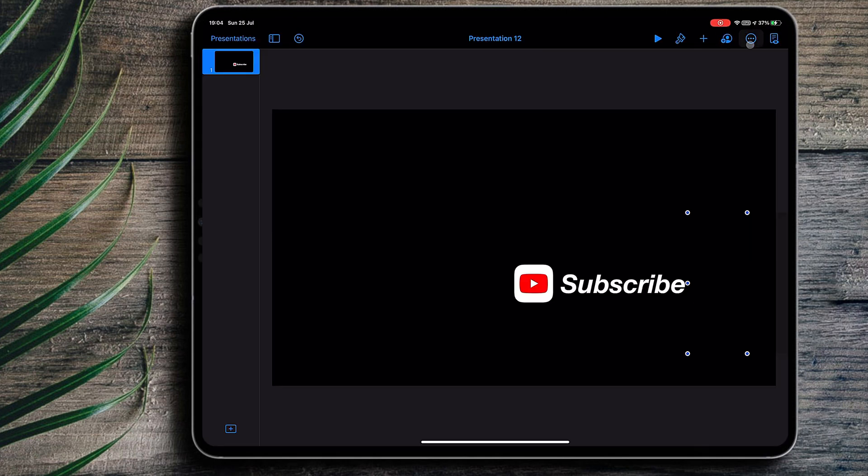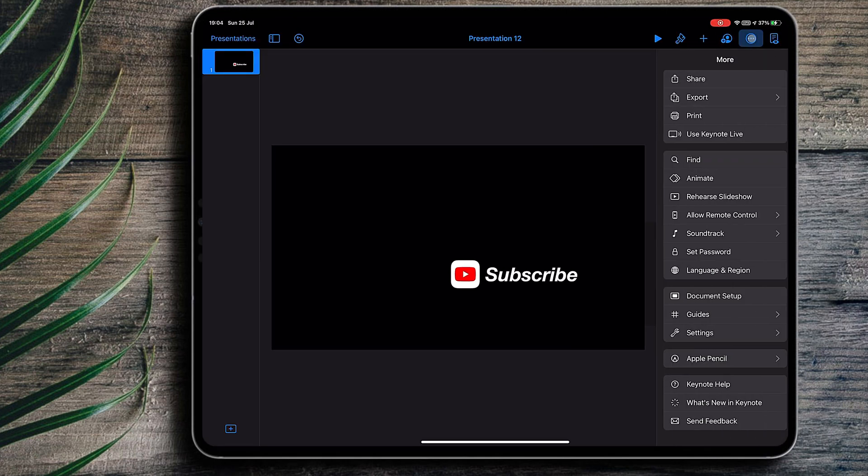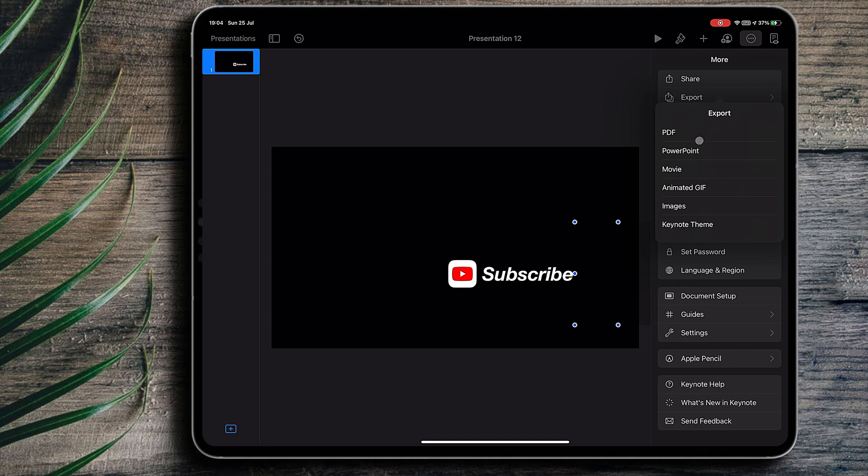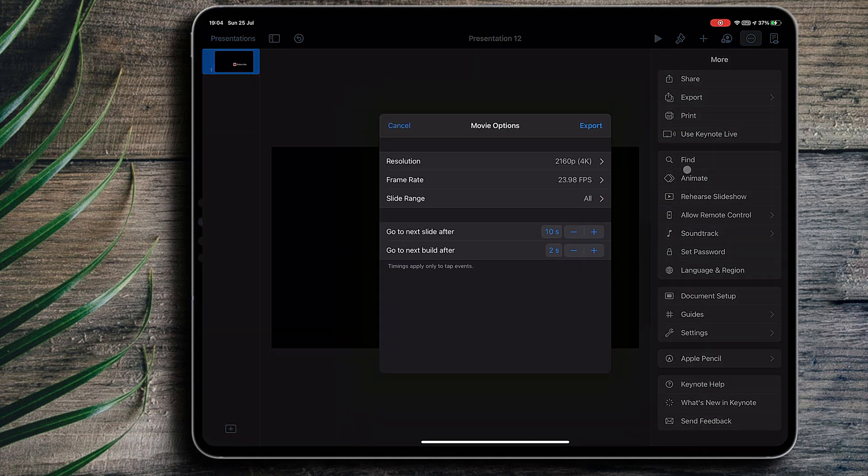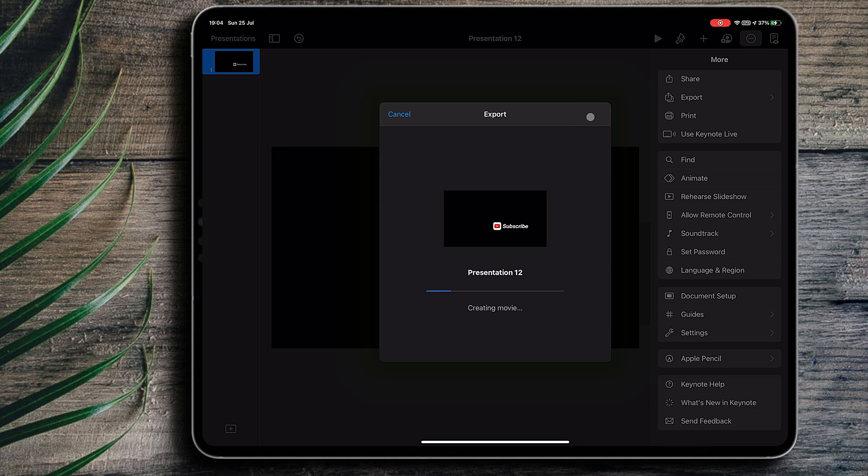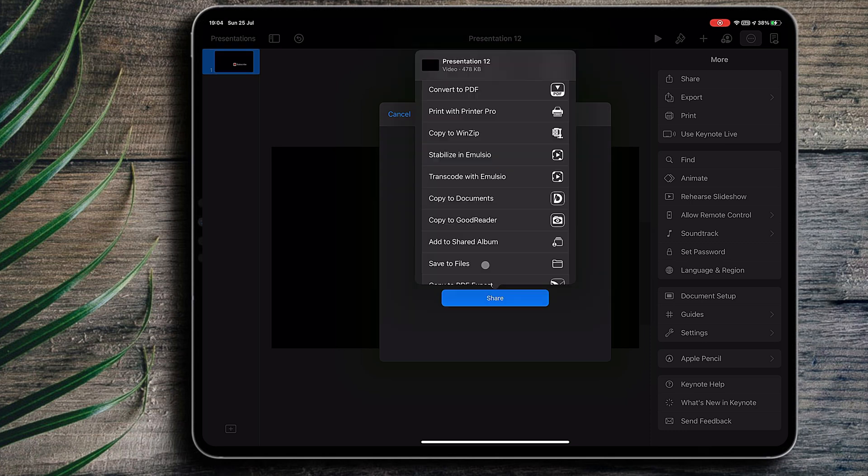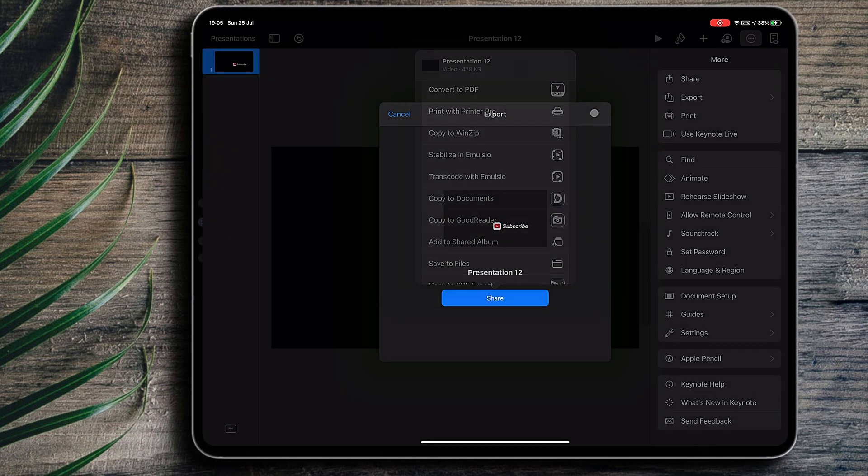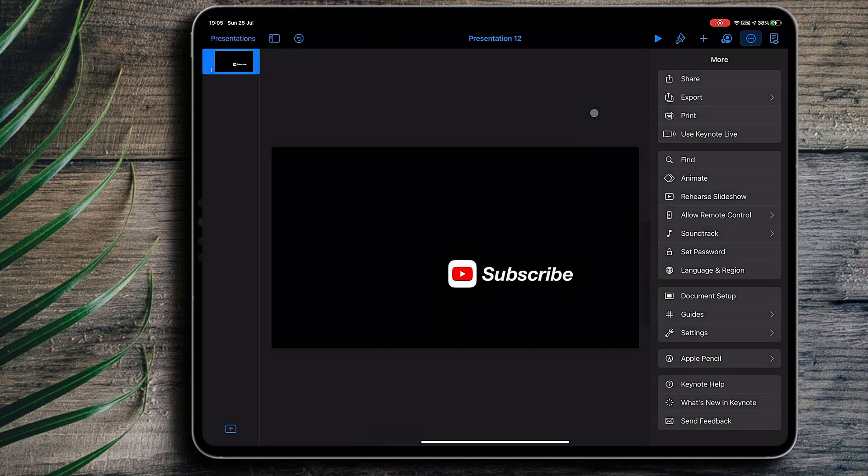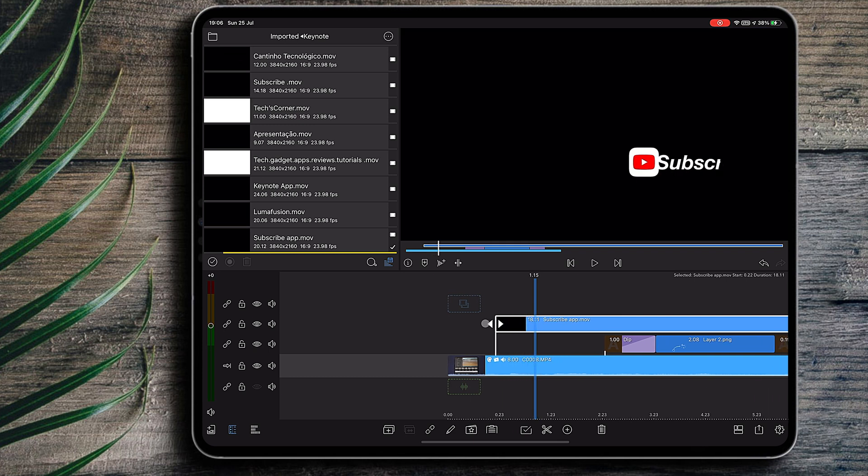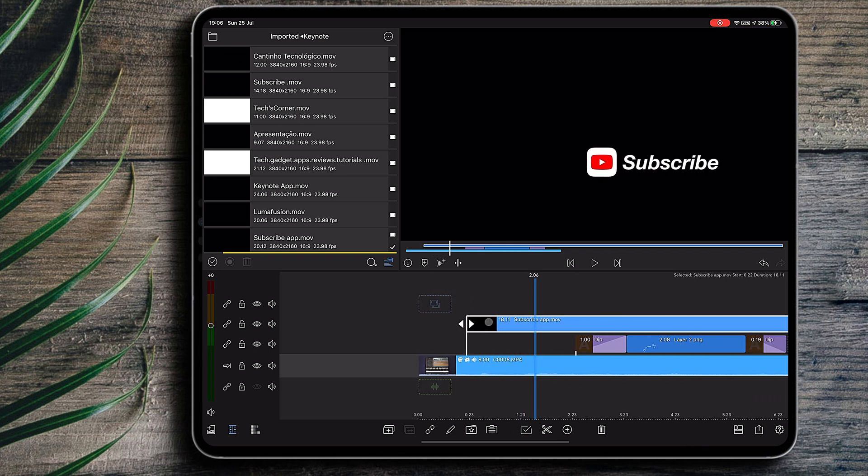Now that the title is designed, it's time to export it. To do so, on the right top corner I'll press the three dots. Then I'll scroll down until I find the export option and then select movie. I'll set it to the maximum quality and to the frame rate of my video project. I'll save it to the file that I have in the LumaFusion app.